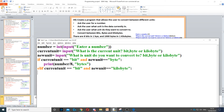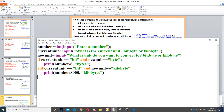Next we need an elif statement. The next case is from bit to kilobyte — elif the current unit is 'bit' and the new unit is 'kilobyte'. This is slightly more tricky because we need to convert to byte first, then to kilobyte. We put the print command and do number divided by eight thousand — first dividing by eight to get bytes, then dividing by a thousand to get kilobytes, giving eight thousand in total.